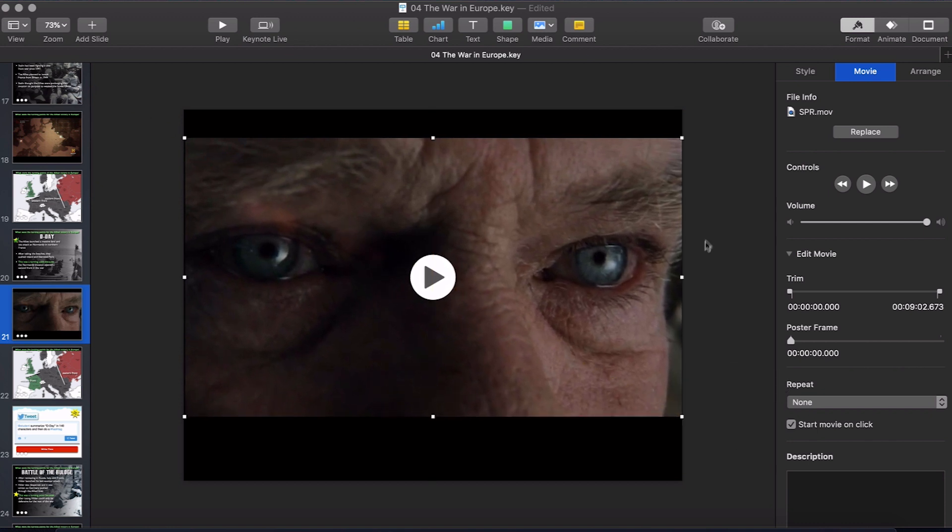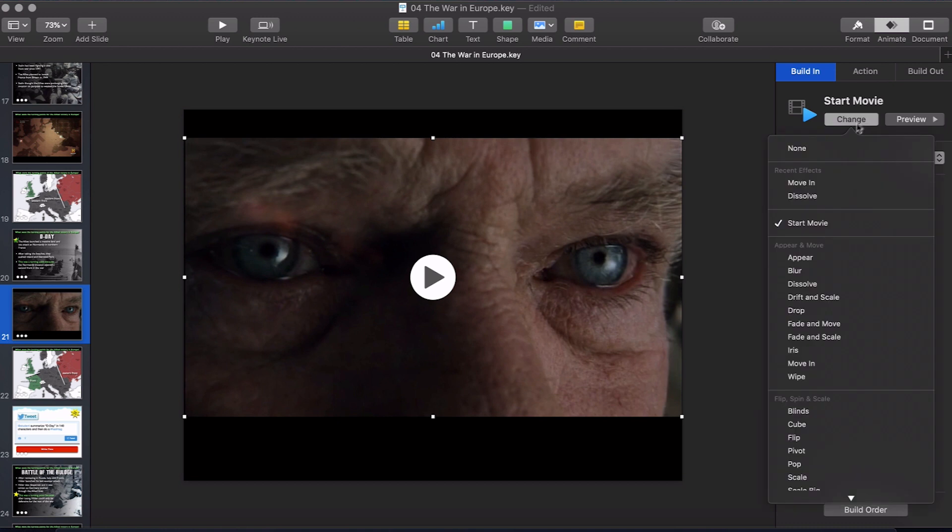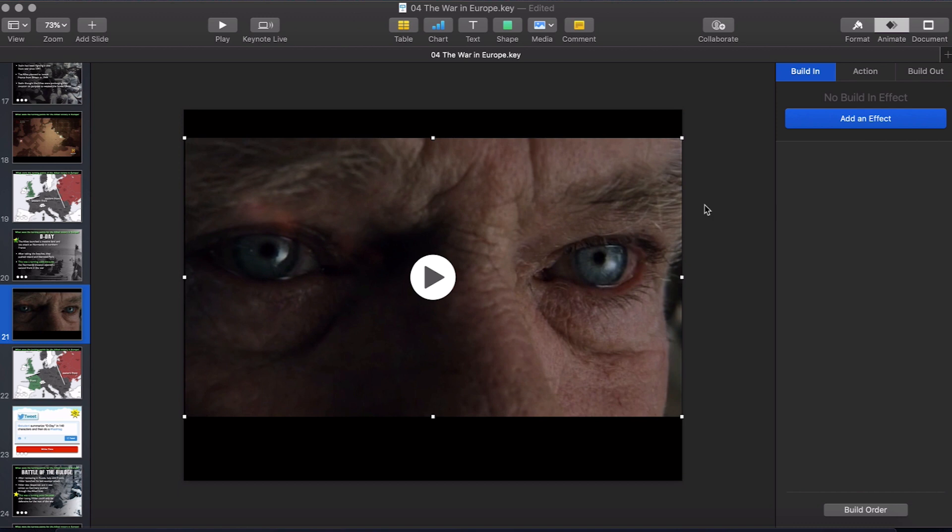The clip will automatically have a build in of Start Movie. I like to give it None, so that way it'll play automatically when you get to that slide. If you want to further edit the clip, this is what you can do.